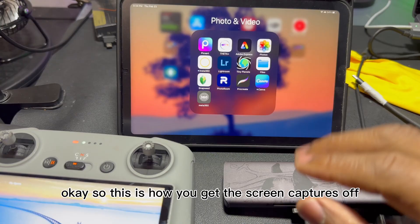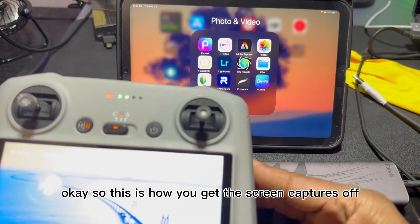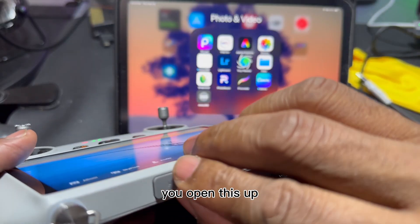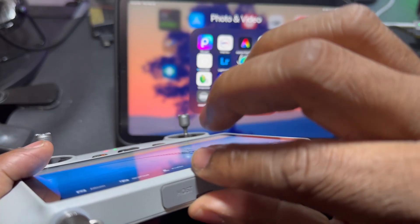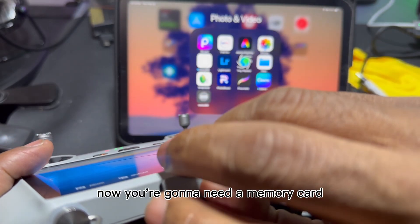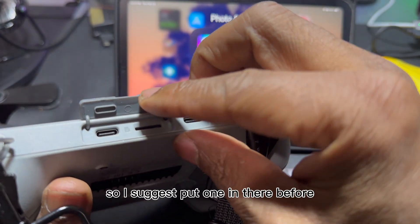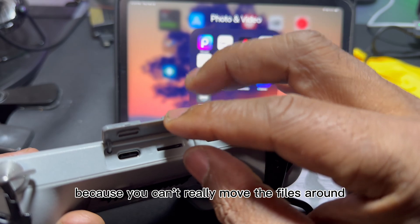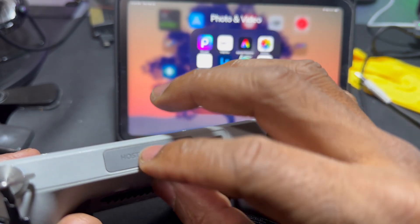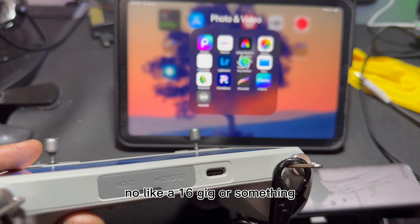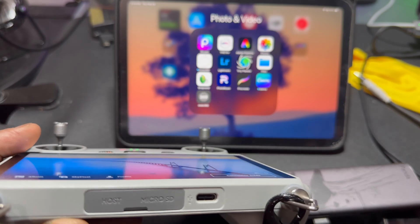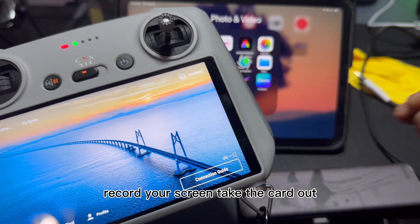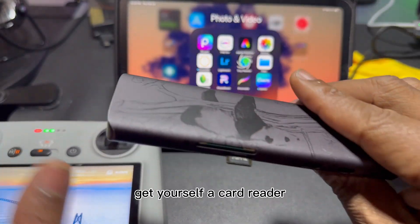That was a picture — it says all — but I don't have access to the screen recording. So this is how you get the screen captures off of the remote. You'll need a memory card, so I suggest putting one in there before you start, because you can't really move the files around otherwise.